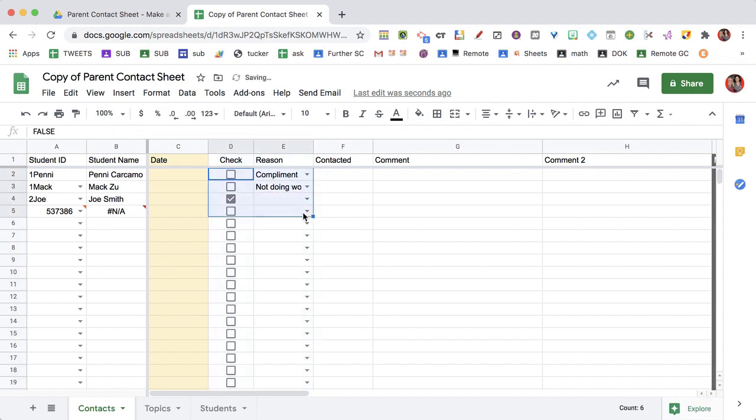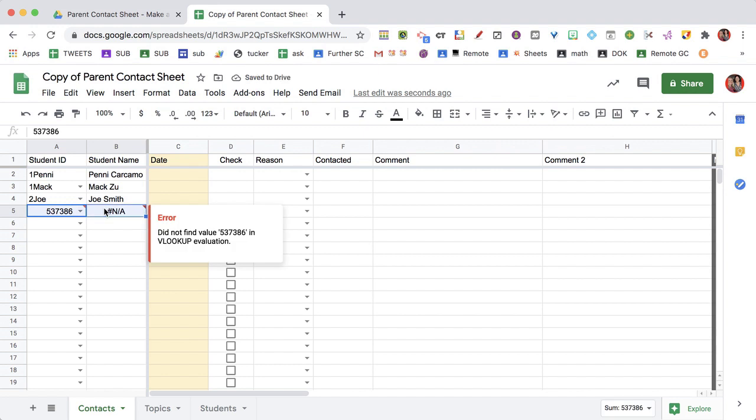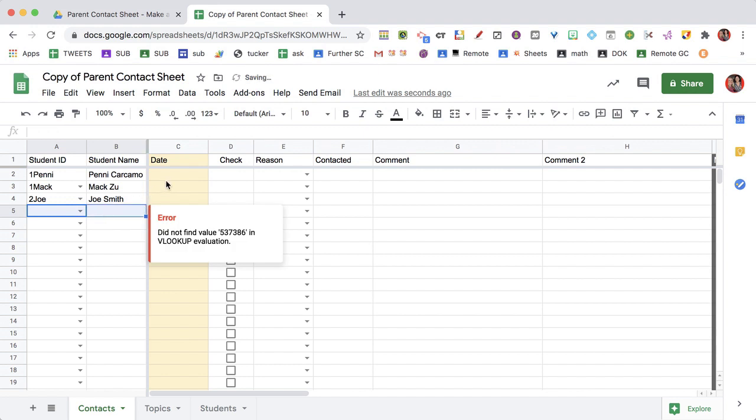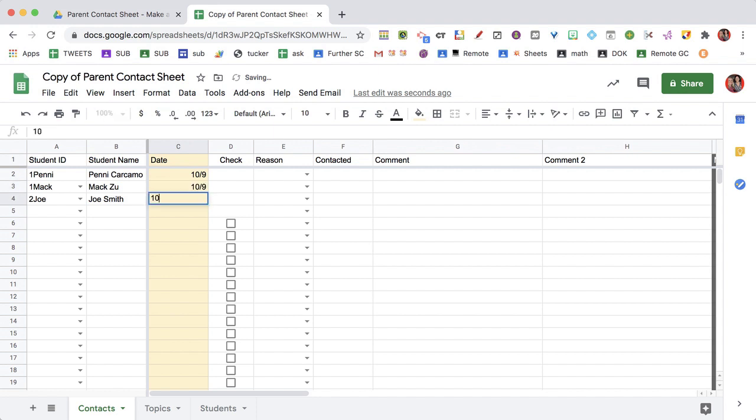Let me delete those. So then I'm going to be able to put in the date. So I'll say 10/9, and 10/9, and 10/9.